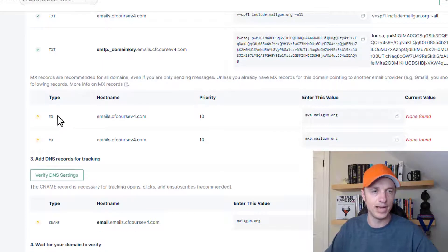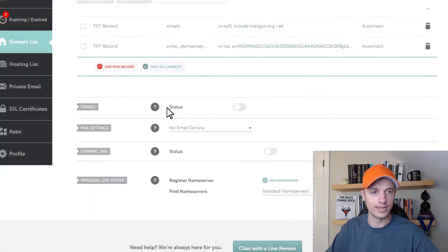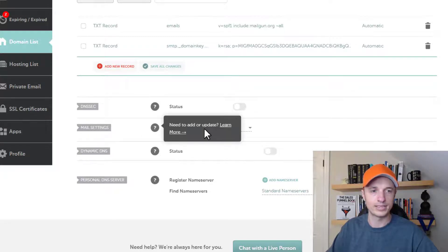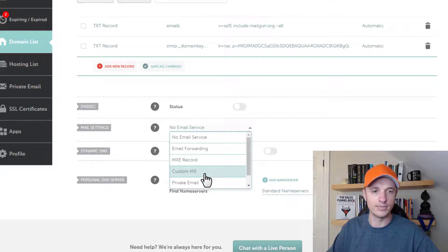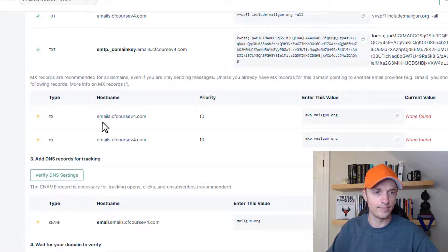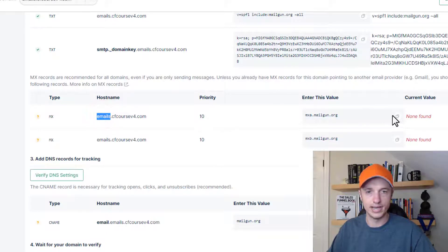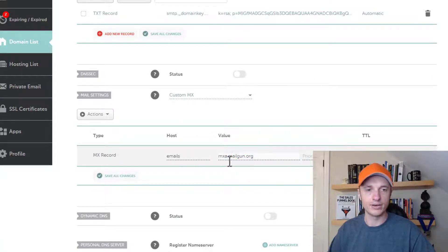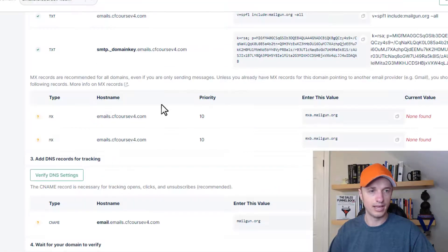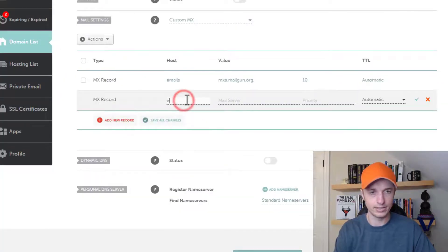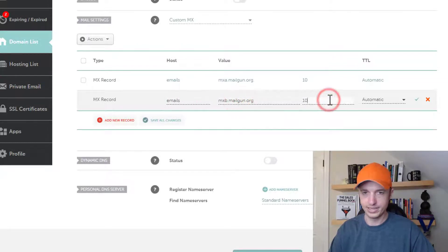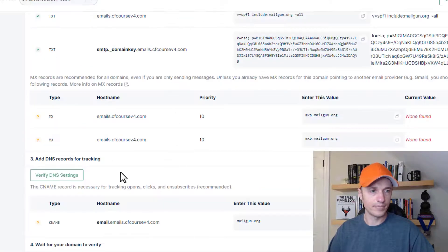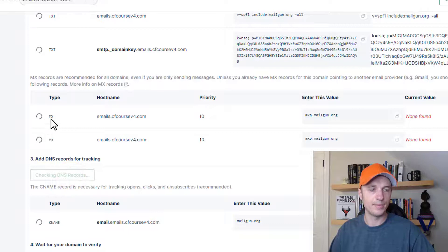Moving on, we need to set up some MX records. Come back over to our domain registrar, Namecheap, and go to Mail settings because MX records are mail settings. Select custom MX, then come back to Mailgun. The hostname is 'emails', priority 10, and we have our value there. So host is 'emails' with the value copied from Mailgun, priority 10, automatic — save all changes. Then add another new record: emails, priority 10, copy the second MXB Mailgun value and paste it in, hit check. Then come back and click verify DNS settings again to make sure the MX records have taken.